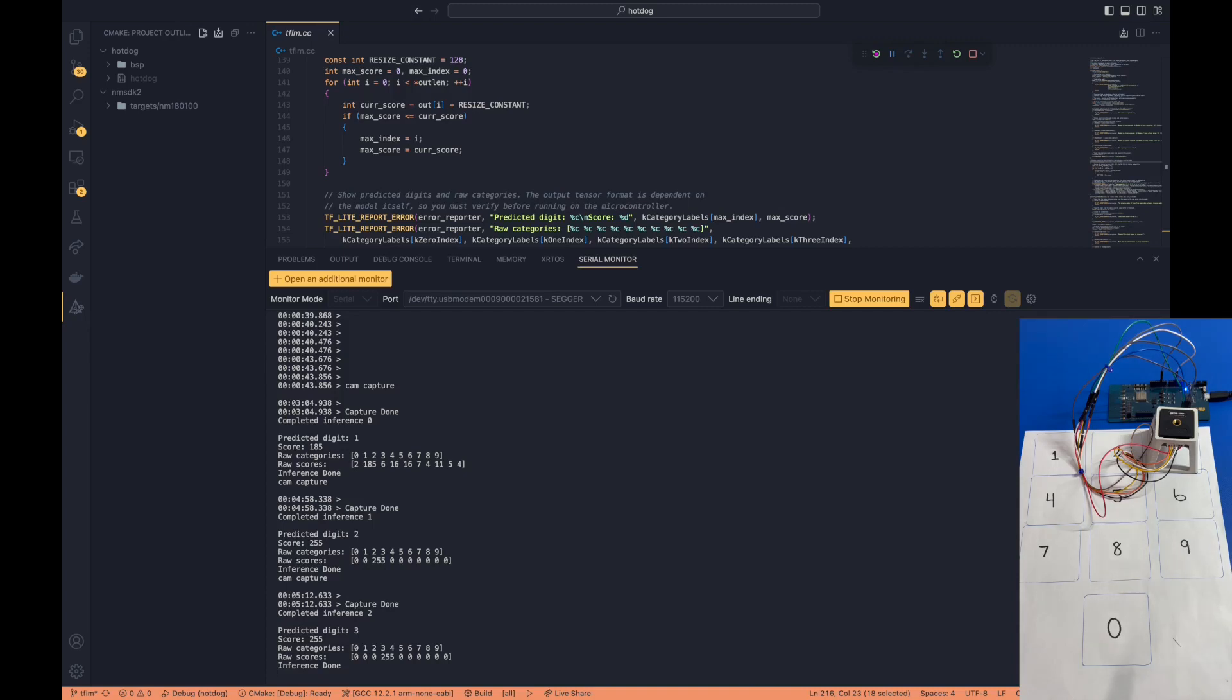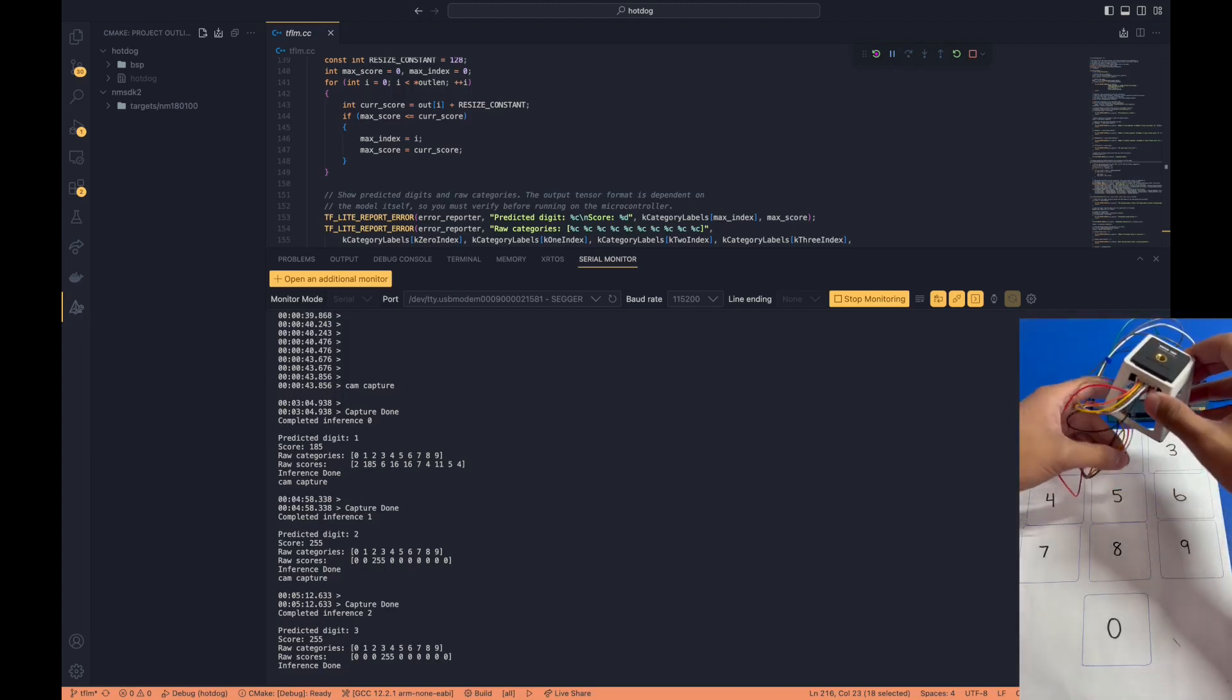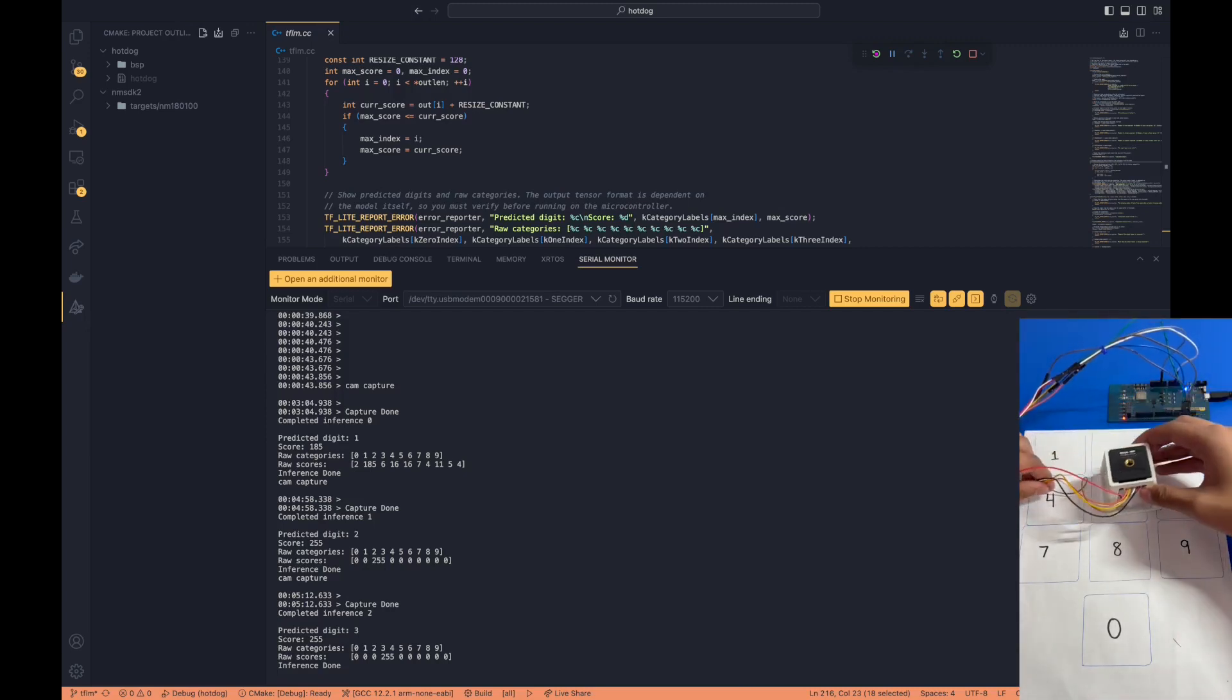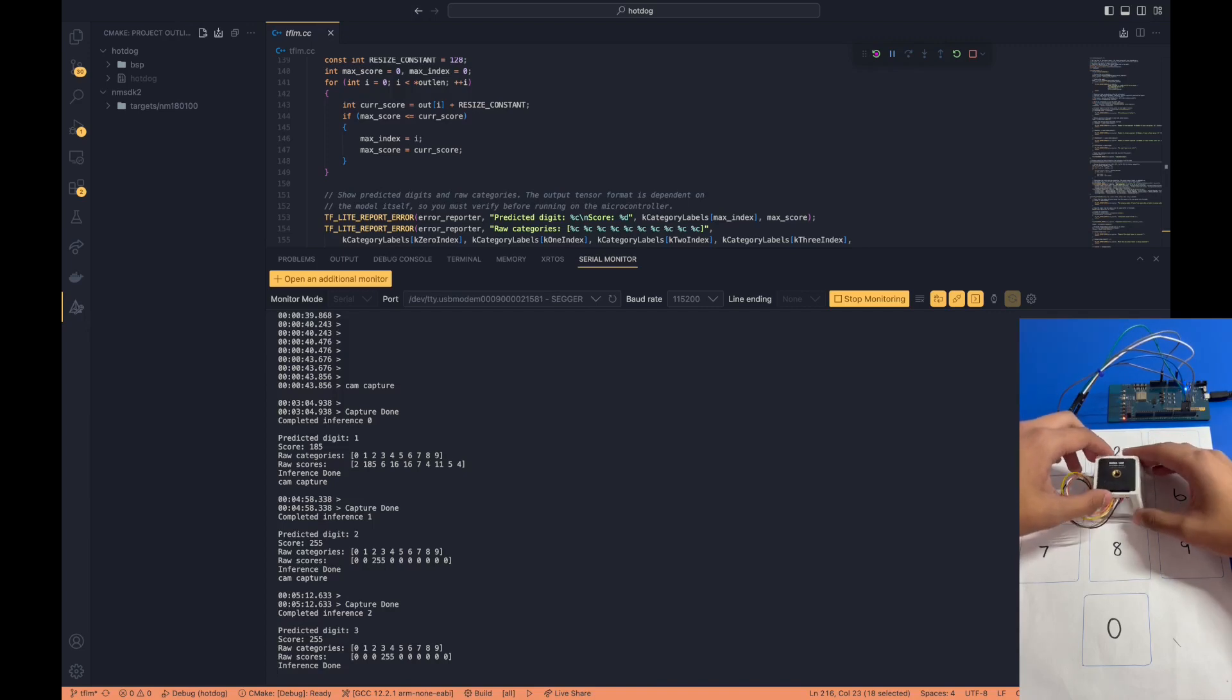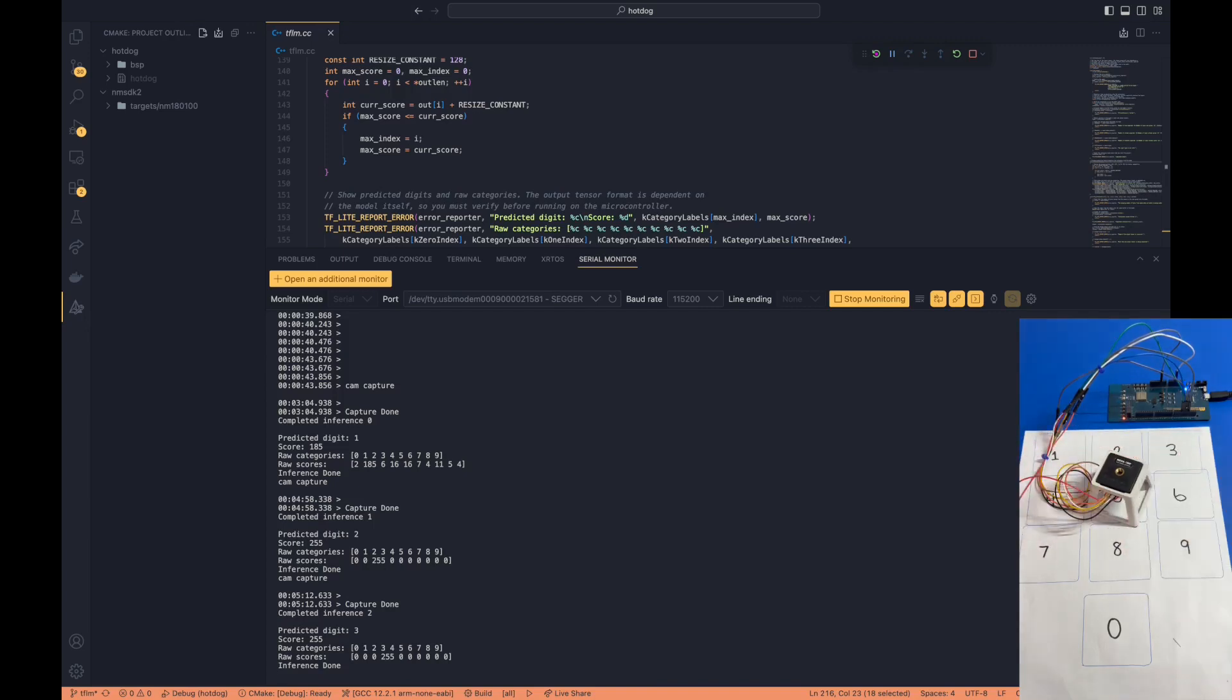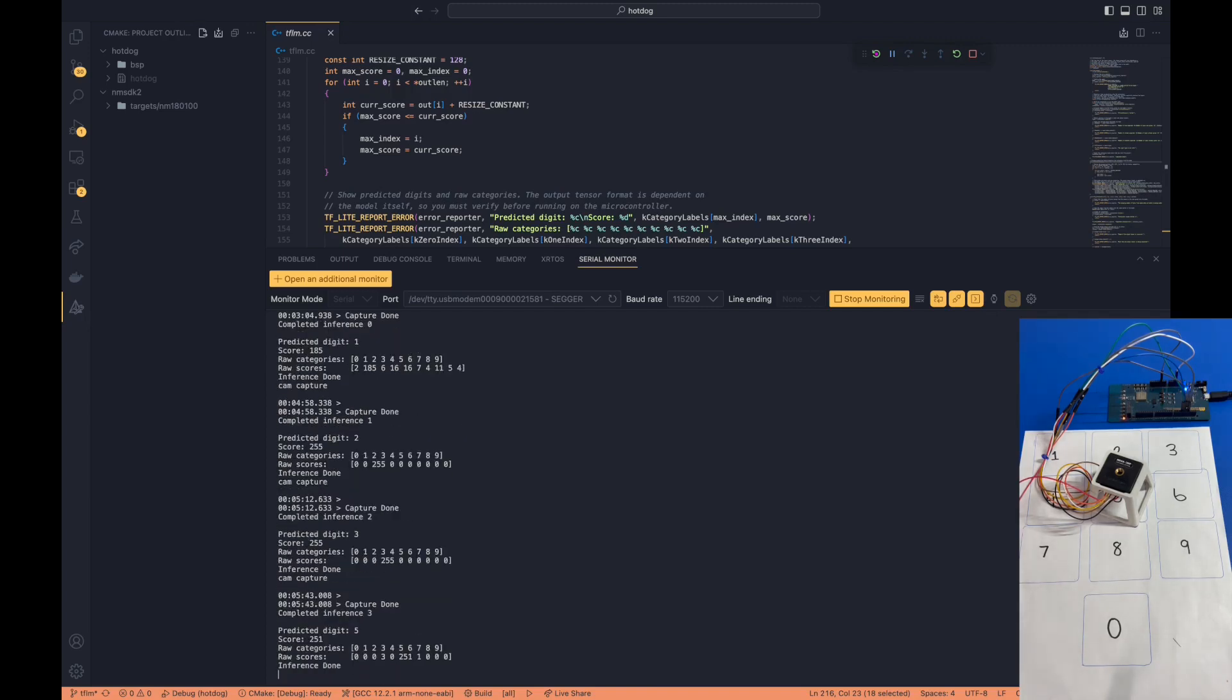Now this is great, but there's still a huge problem. In most cases, the camera is not normally oriented like this. Sometimes there might be skews or rotations within the camera. So what happens if we rotate the camera slightly? What will that give? Let's try it with digit number 5. Let's hit Cam Capture again. And the predicted digit is number 5 as well. Great!